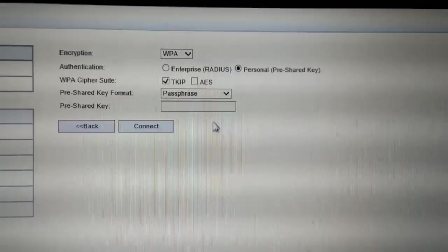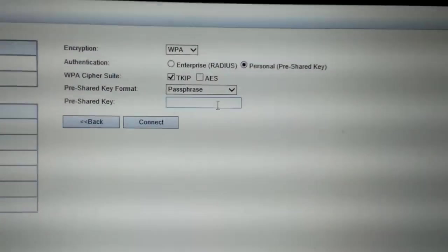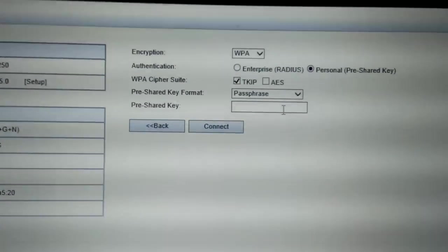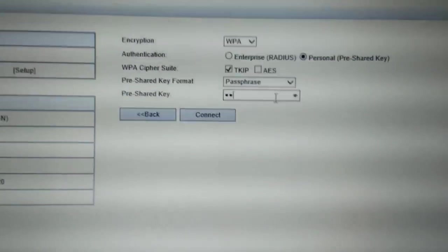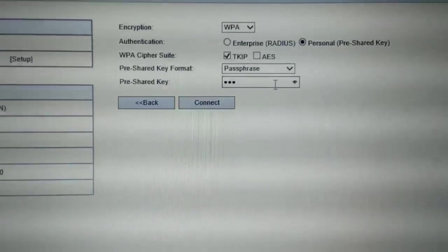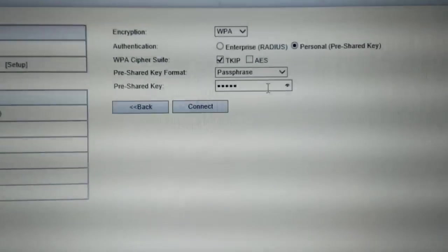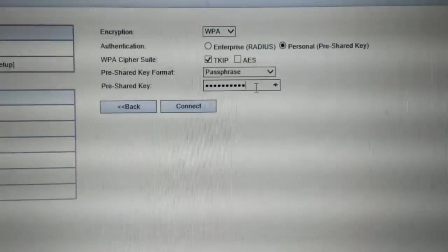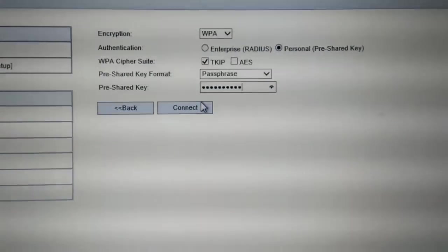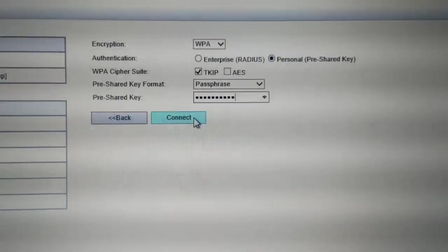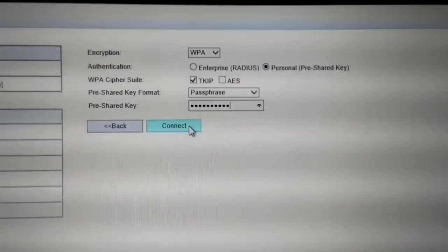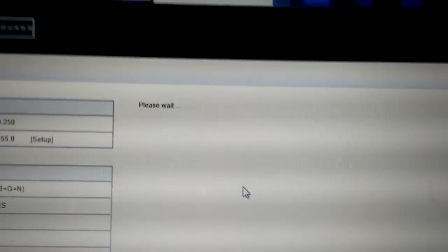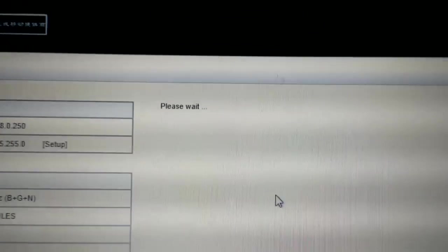Now, set your password and click Connect. See, it shows please wait.